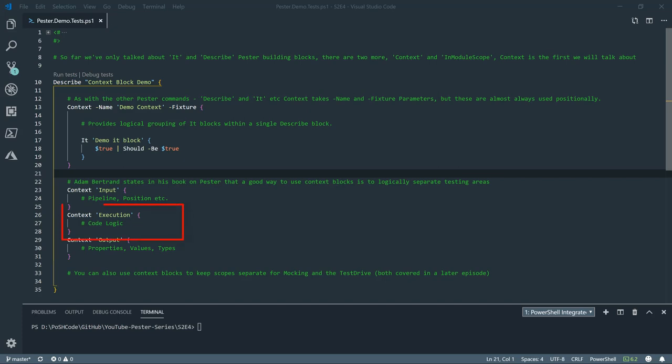Then execution, essentially your code logic, and just make sure that your code is doing exactly what it says it should do. You know, does everything work as you think it should work? And the last one is output. Whatever is coming out of your function, hopefully it's either an object or a single string or a single number. But if it is an object, make sure that it has the correct properties, the values are correct, and the types are correct.